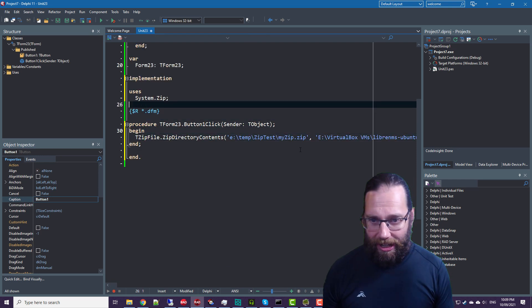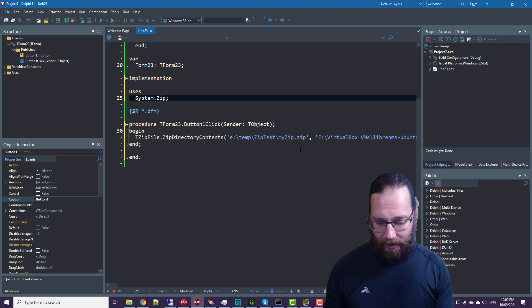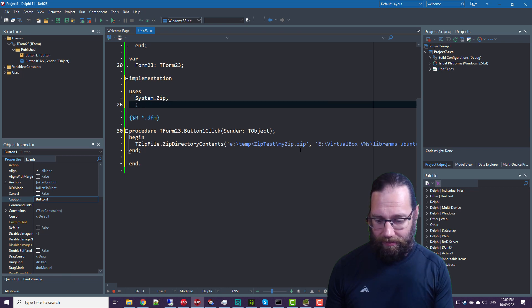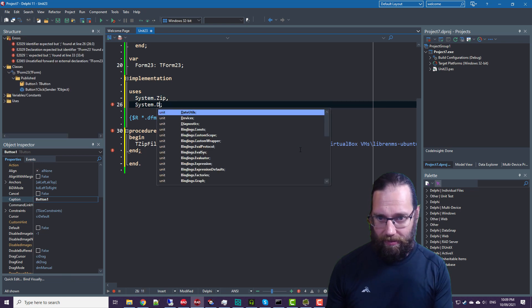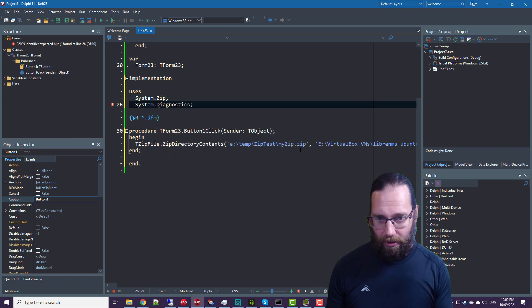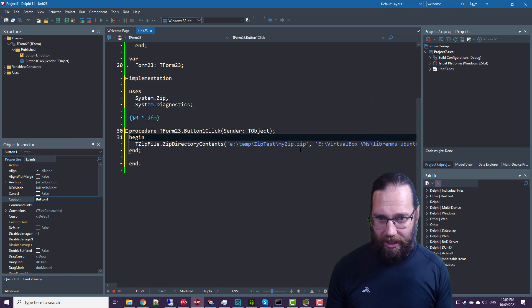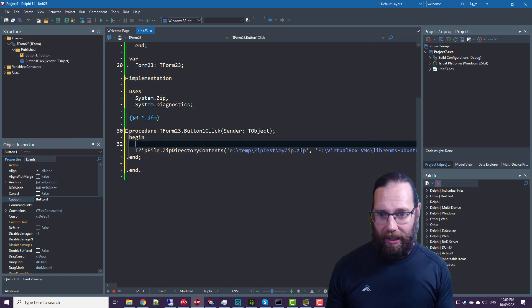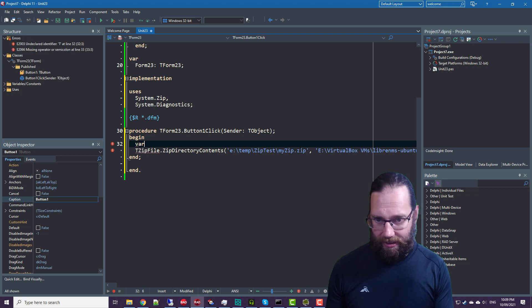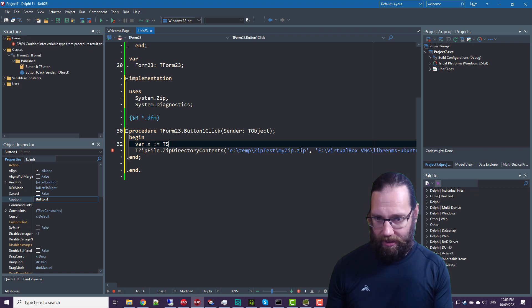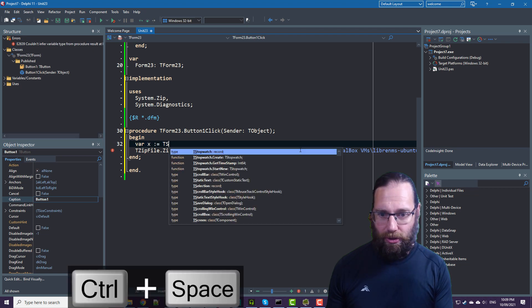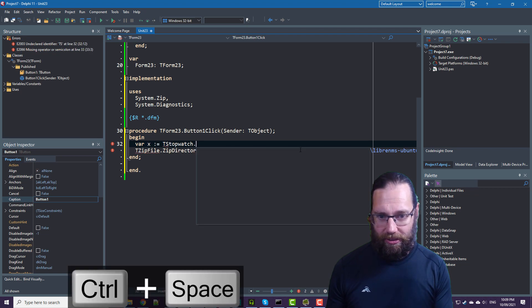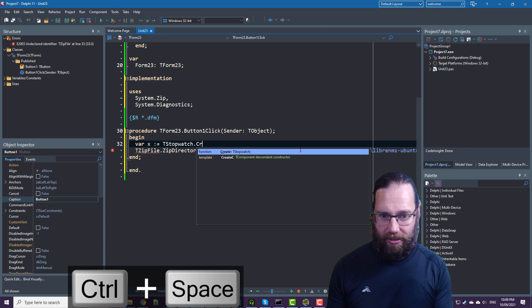And actually, we'll just digress a little bit as well. So let's go system.diagnostics in there. And we'll get a new stopwatch dot start new.